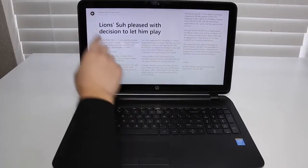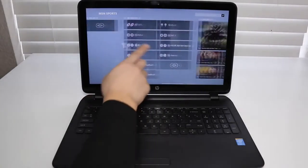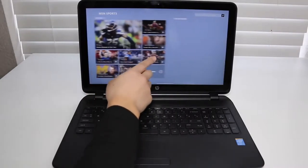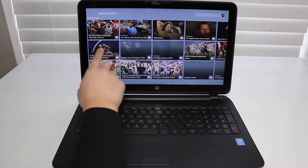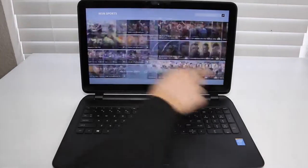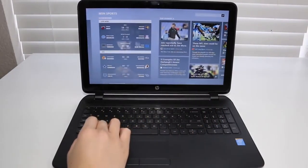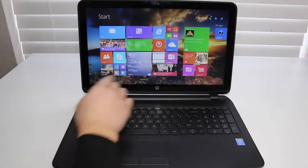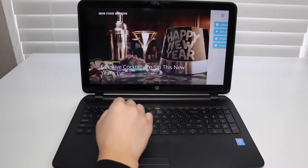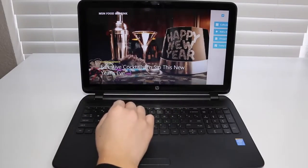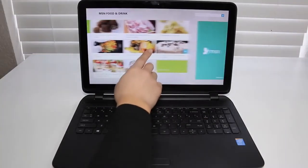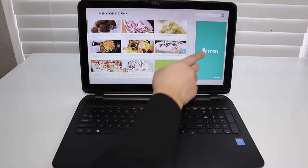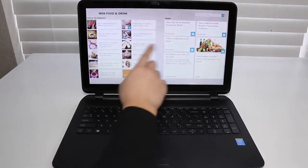It has a 15.6-inch WLED backlit high-definition touchscreen display with a resolution of 1366 x 768. For your storage, you've got a spacious 500GB hard drive running at 5400 RPM. For your graphics, you've got the standard Intel HD Graphics 4400. The operating system is Windows 8.1 and the retail price is $379.99 US.